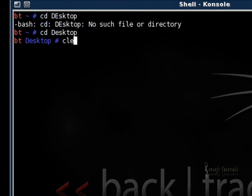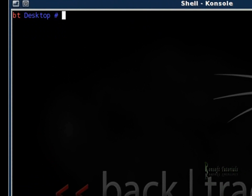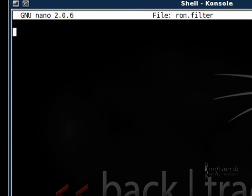Okay, so I started up my nano. I'm going to call it ron.filter and right now I'm just going to write the script that is going to be used by Ettercap to do a man-in-the-middle attack.